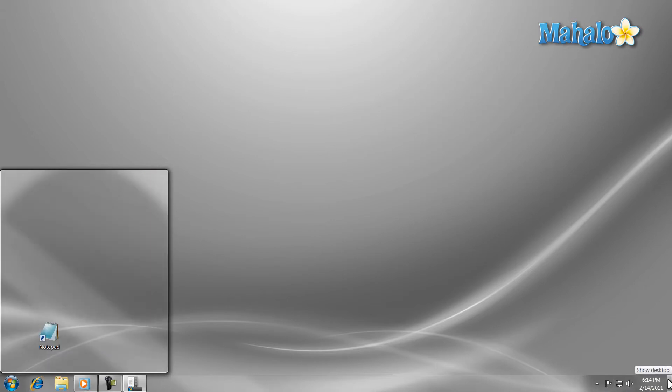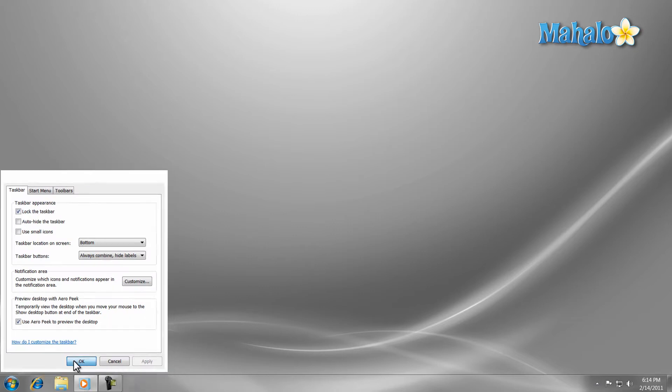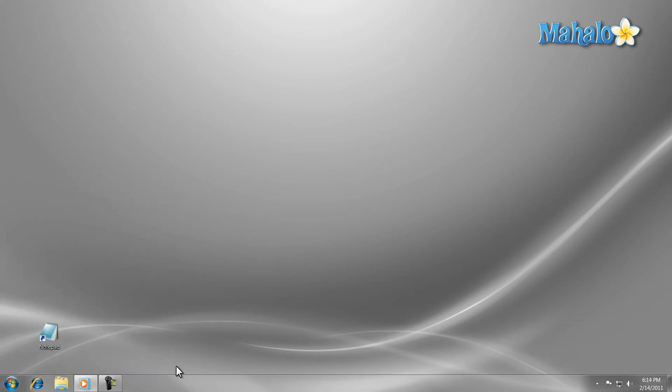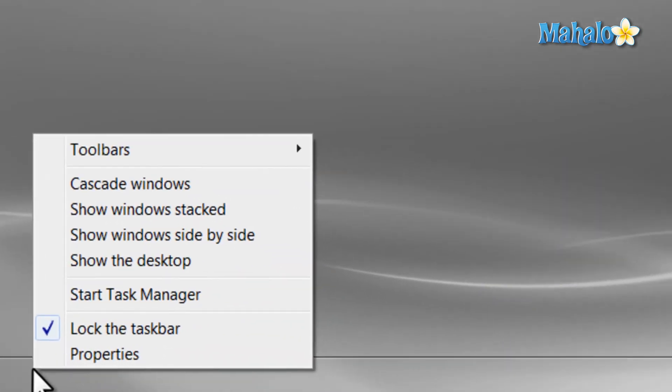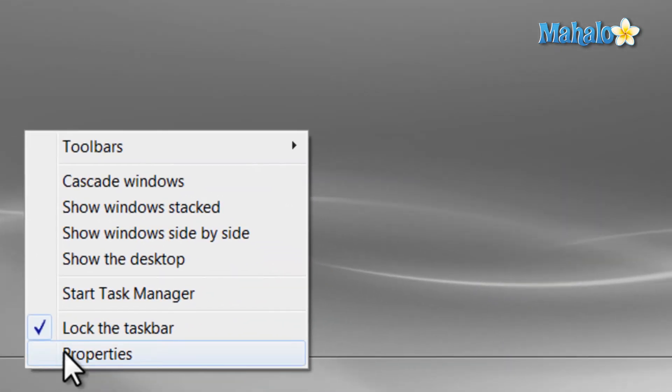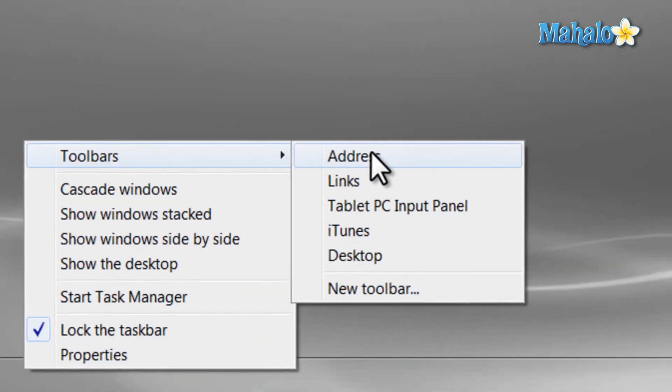The taskbar also comes with toolbars that can be added to it. For example, an address bar, so if you want to go to a webpage, you can just type the address in your taskbar. To add a toolbar, simply right-click on the taskbar and select Toolbars, then select which toolbar you'd like to add.